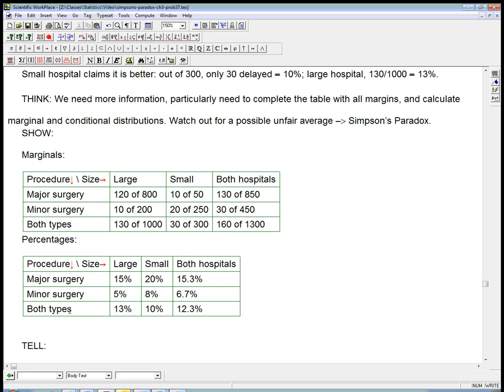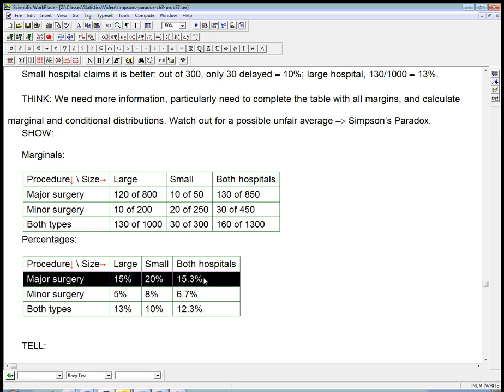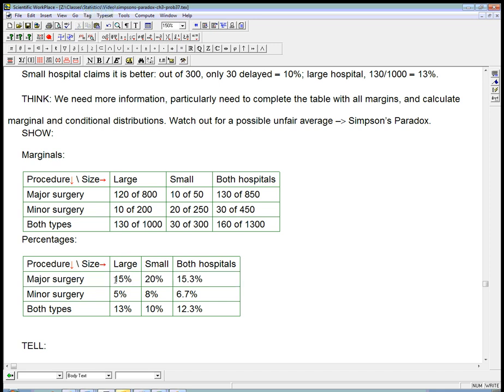But, if we don't group things unnecessarily, if we use the maximum amount of information we have, which is a good principle, we look, let's just look at the major surgery. If we condition on the major surgery variable, and just say, let's look at only that as our temporary universe, then the large hospital, only 15% were delayed discharge, and the small hospital is 20%. So, if you're going in for a major surgery, you're better off in the large hospital.